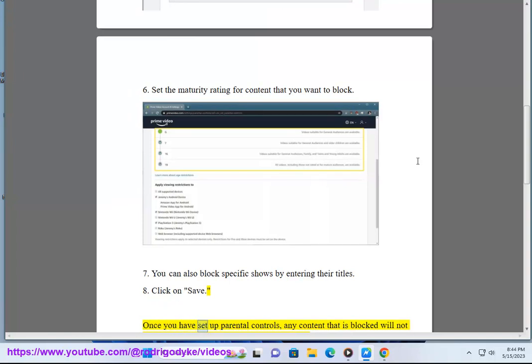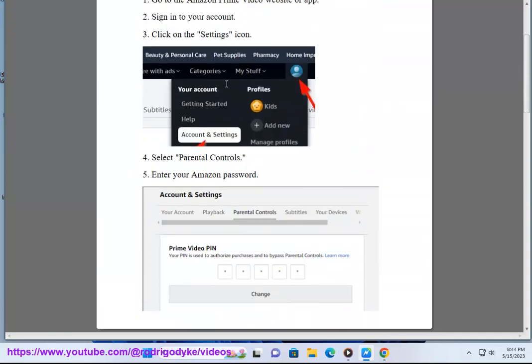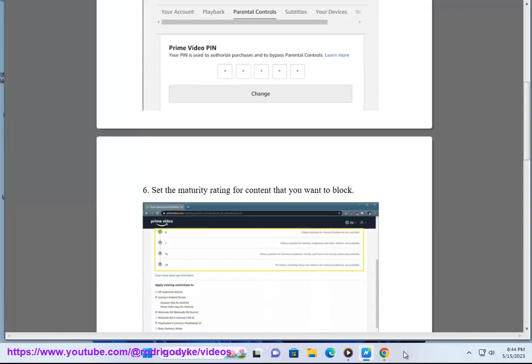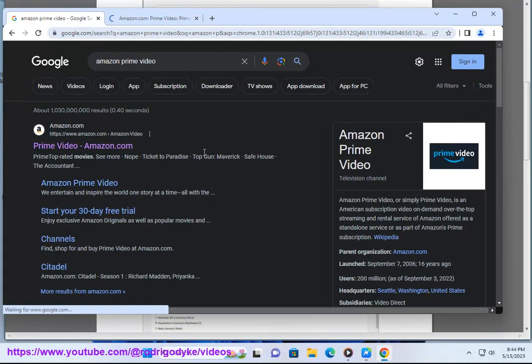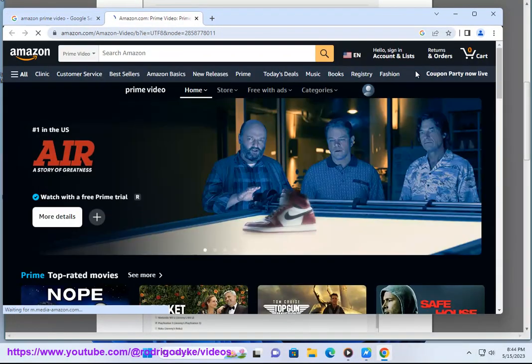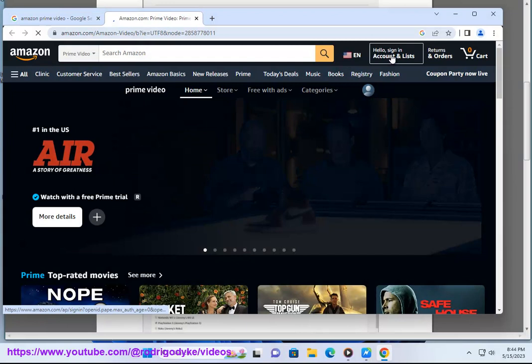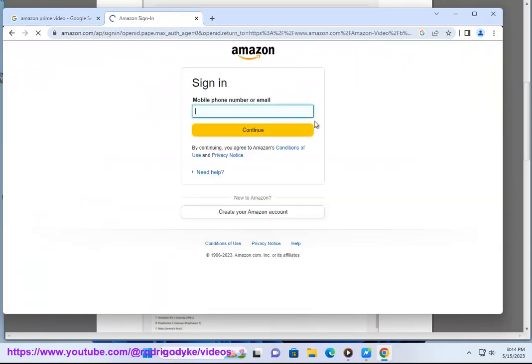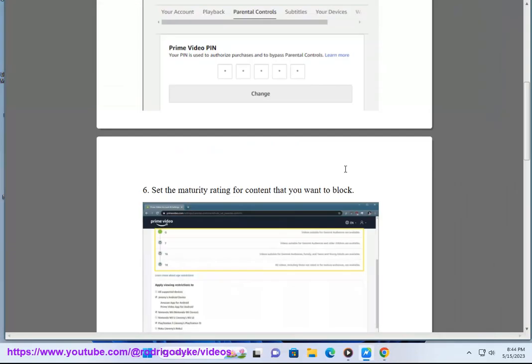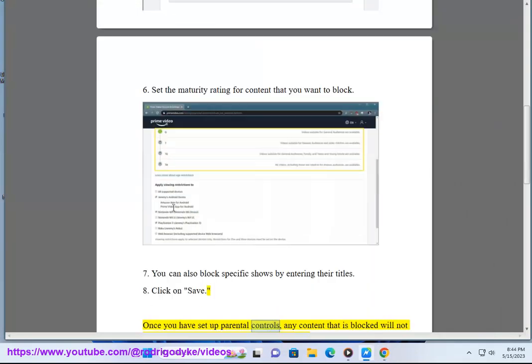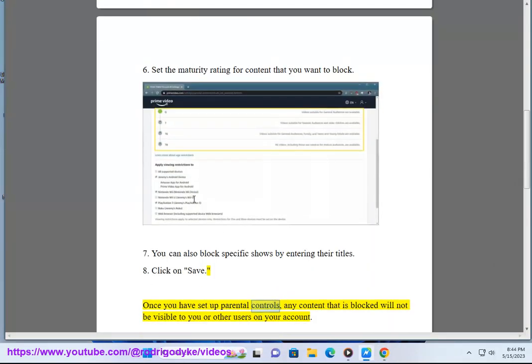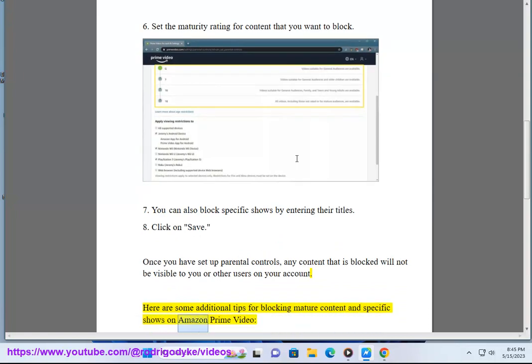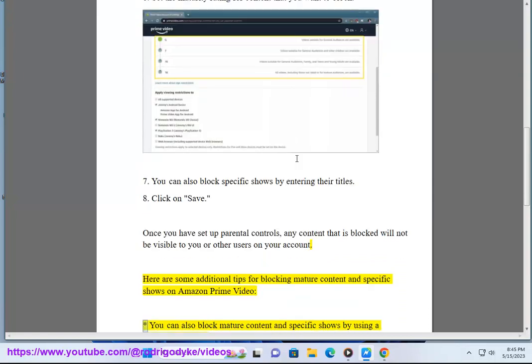Once you have set up Parental Controls, any content that is blocked will not be visible to you or other users on your account. Here are some additional tips for blocking mature content and specific shows on Amazon Prime Video.